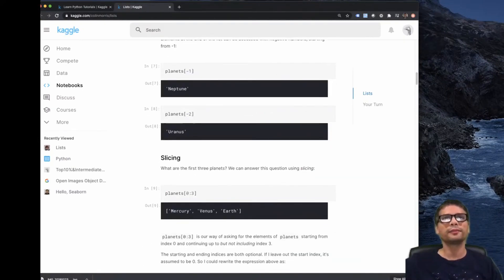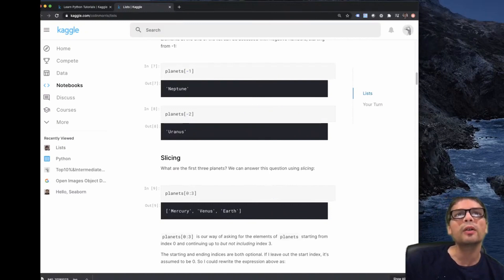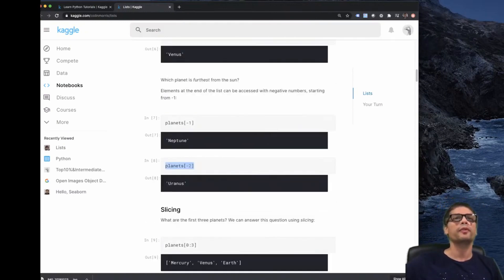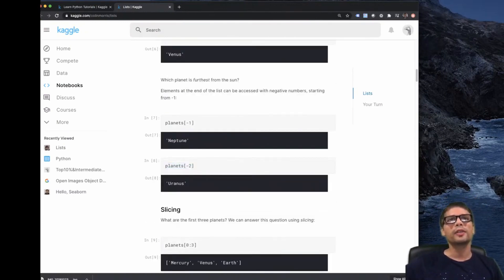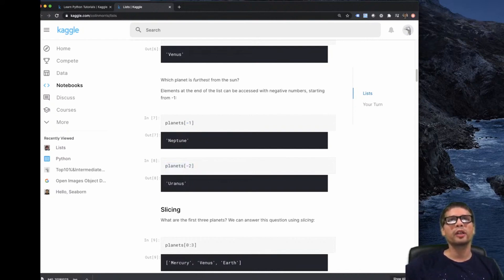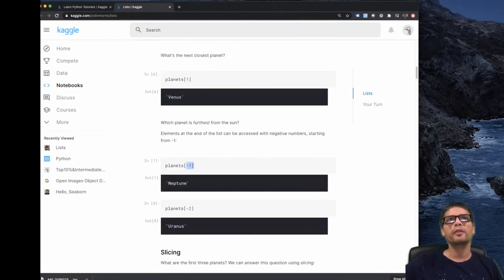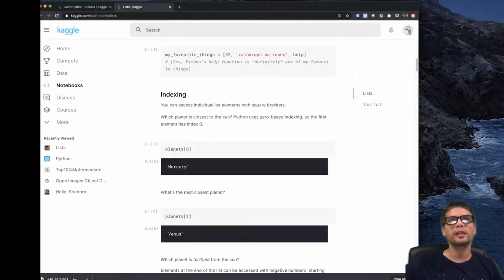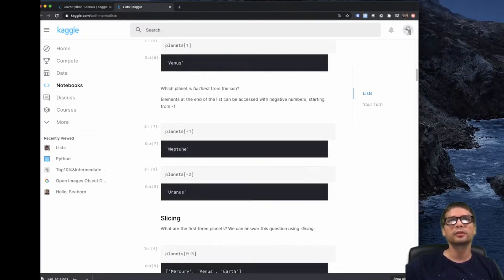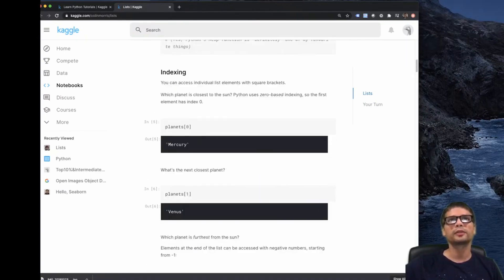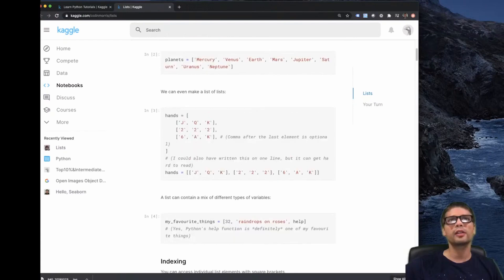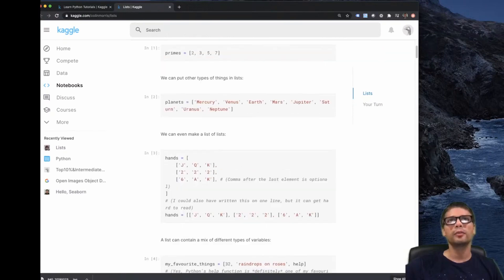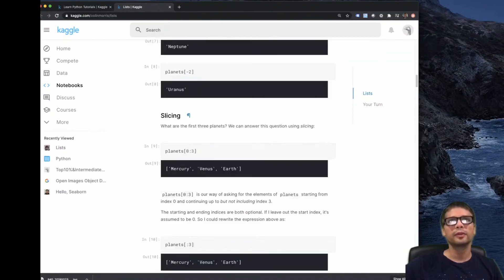One thing is interesting here before I go into slicing. If you use a negative number, then you are actually going to get elements from the end of the list, rather than the start of the list. So there's no minus zero because minus zero is zero, so it starts with minus one. The last element is minus one. And you can see here, Neptune is the last element.